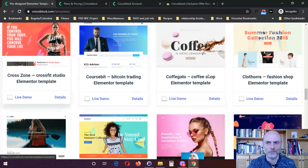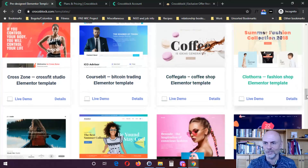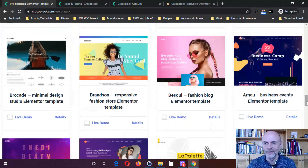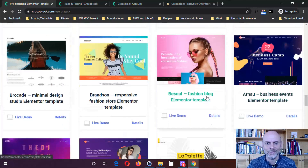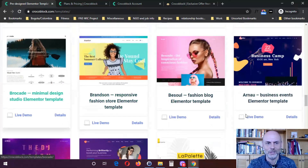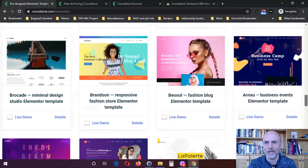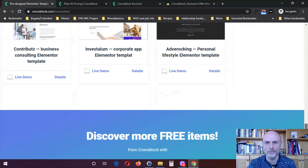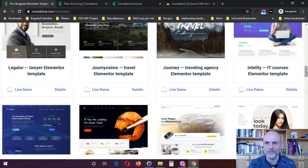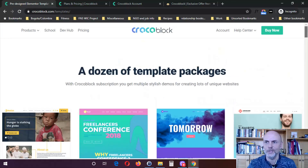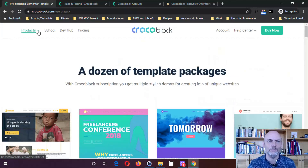They have templates for coffee shop, Bitcoin, CrossFit studio, fashion shop, business events, fashion blog, and more. I believe it's about 50 different templates that you get access to if you buy one of their subscription packages.